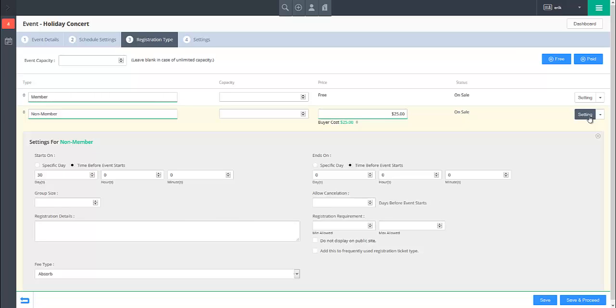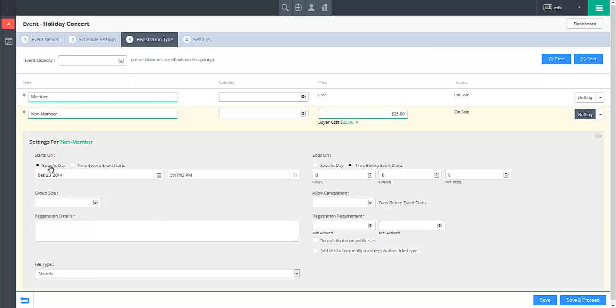The second way to configure the registration schedule for the registration type is with the Specific Day option, which lets you specify an exact date.